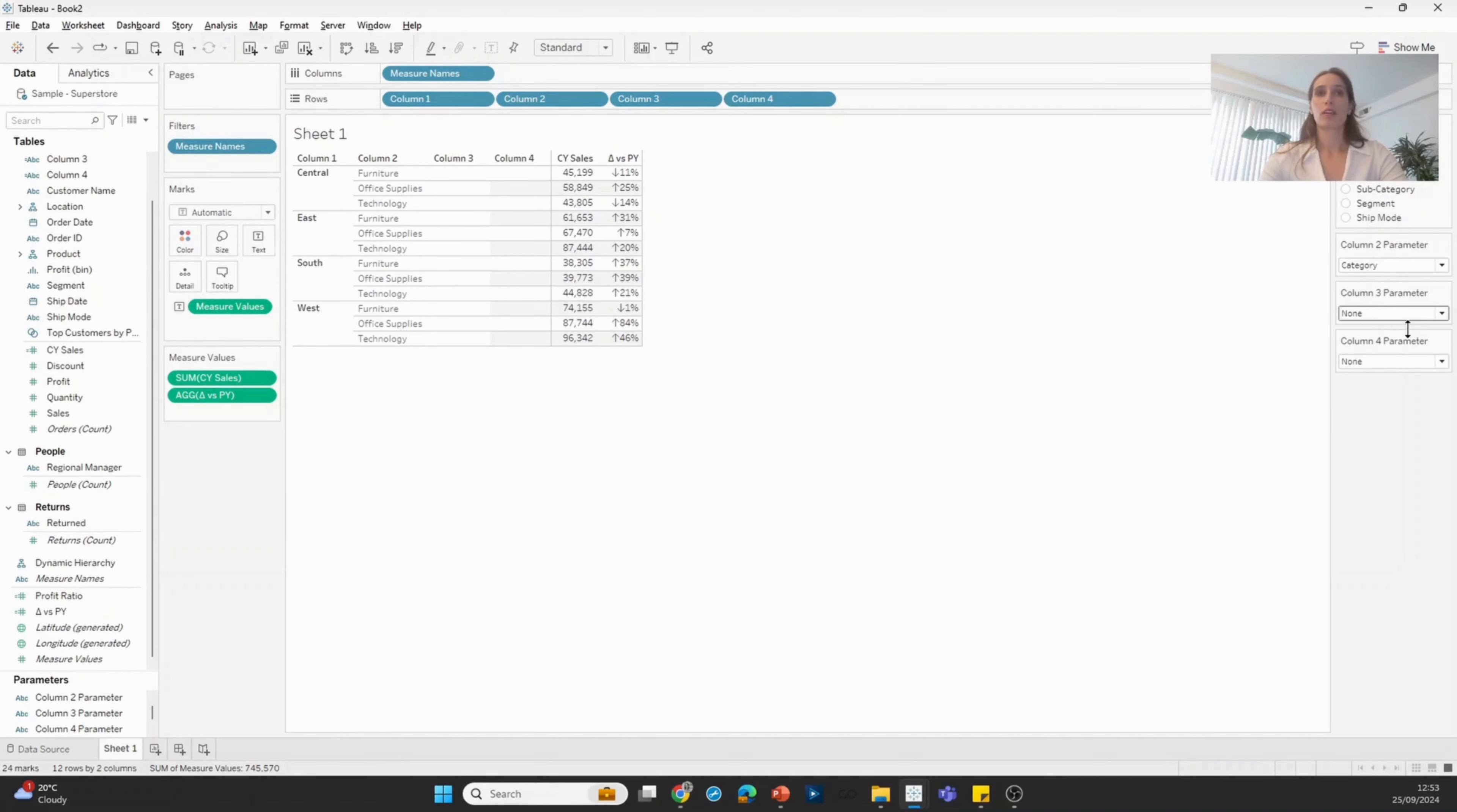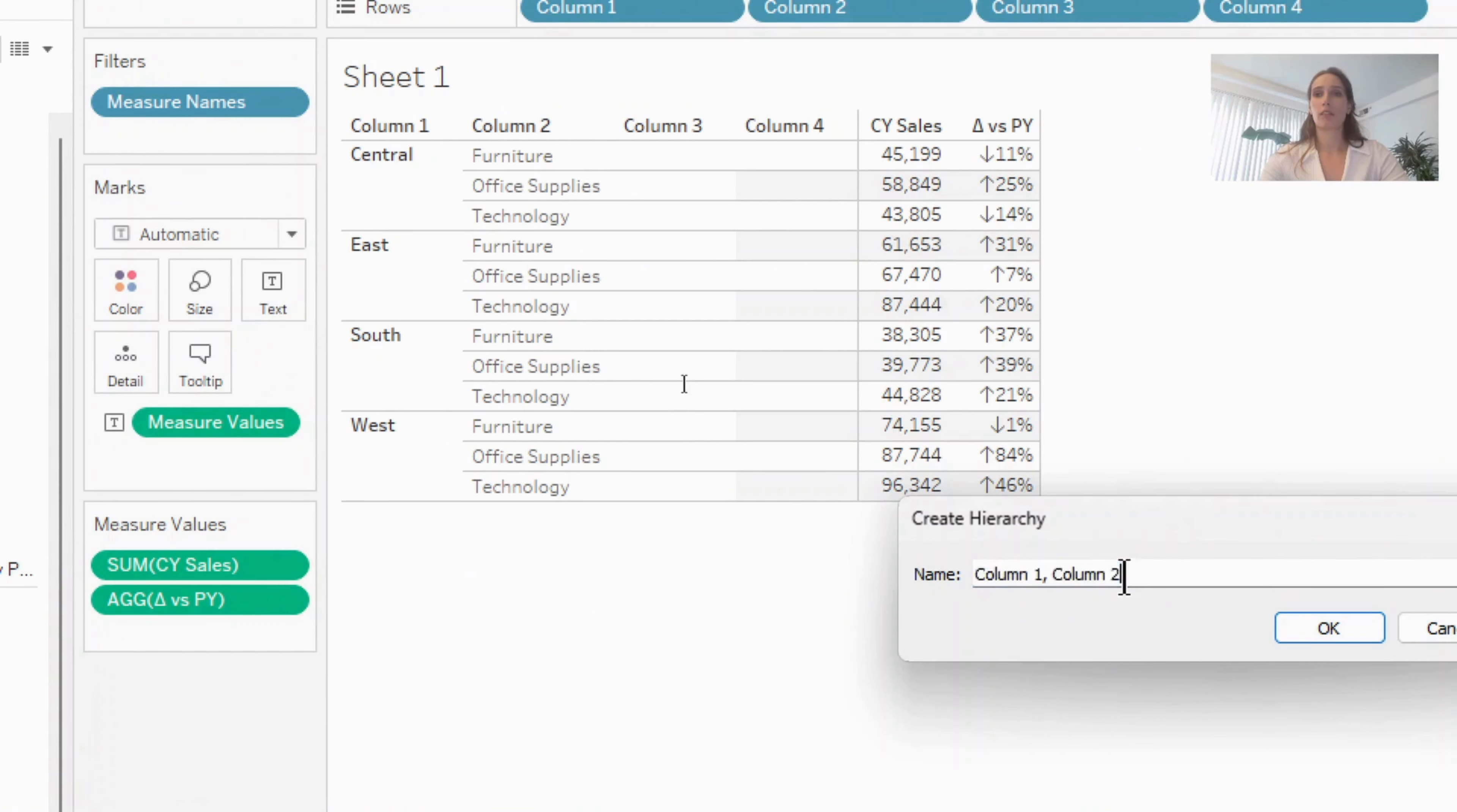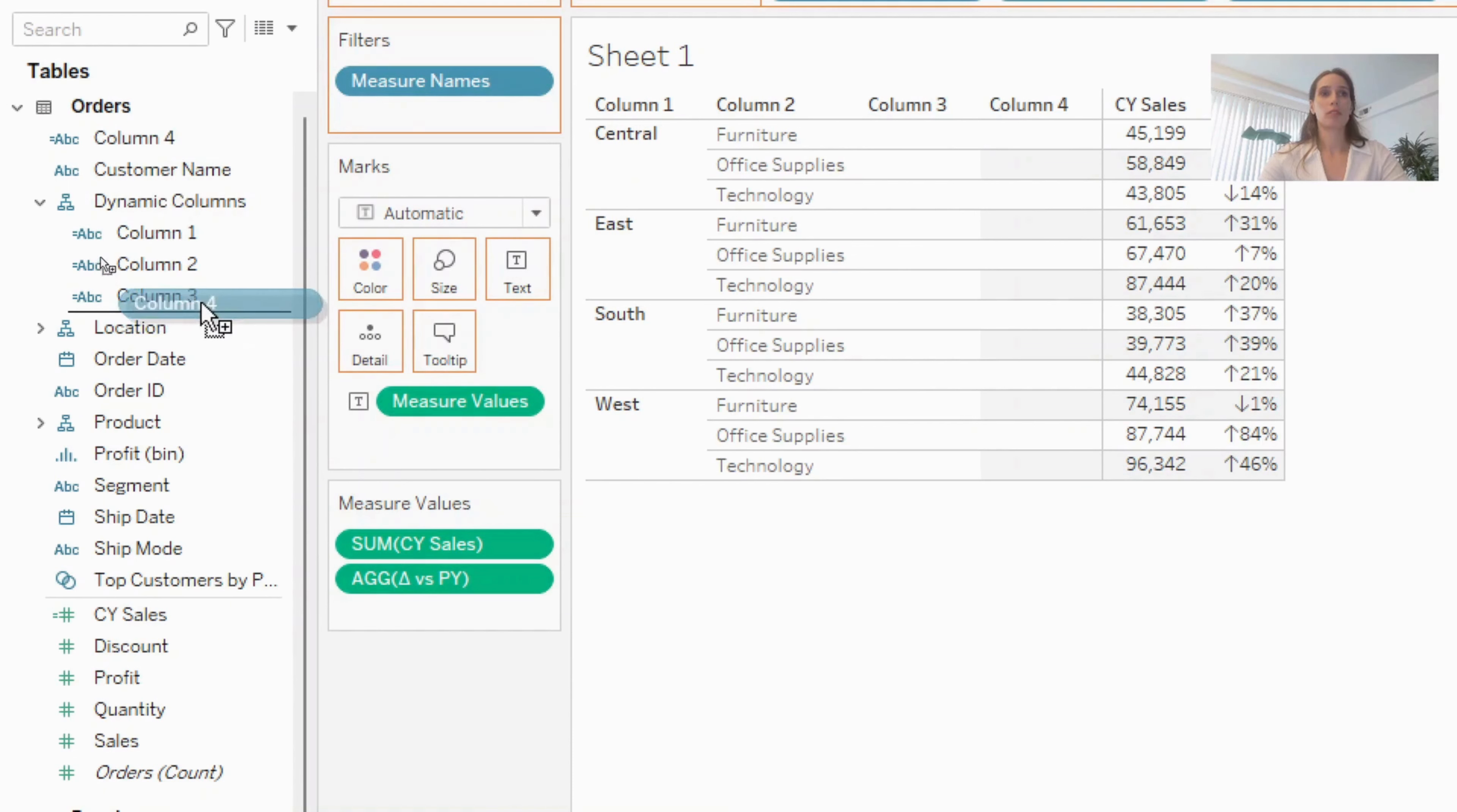So in this scenario, what you can do is create a hierarchy of those four dynamic fields that we've created. I'm going to grab my column two field and drop it onto column one. That will create a hierarchy. I'm just going to call this dynamic columns, and then I'm going to add column three to the same hierarchy and column four to the same hierarchy.